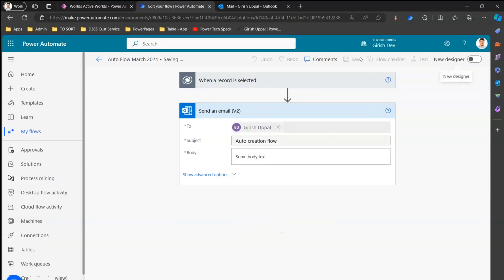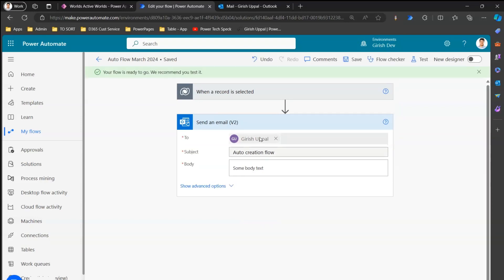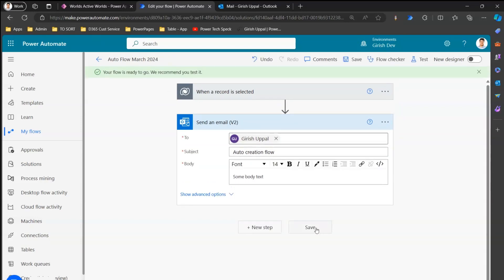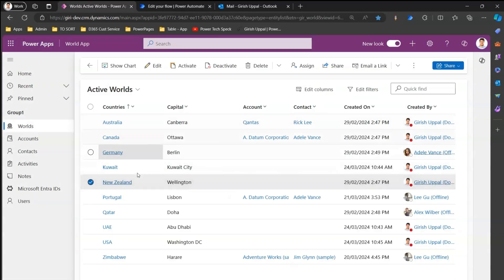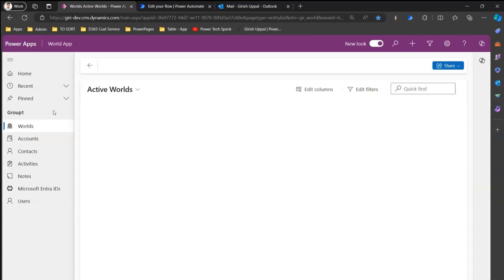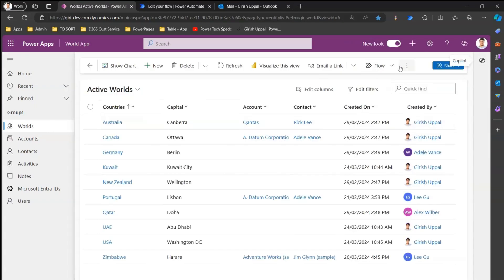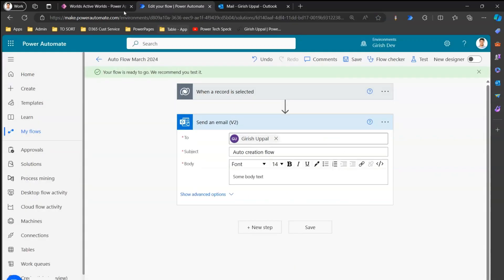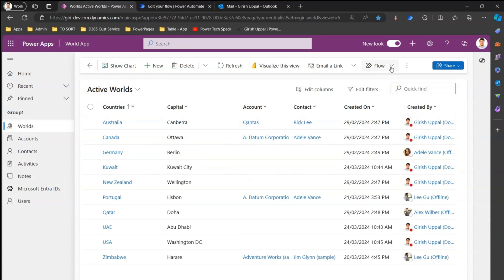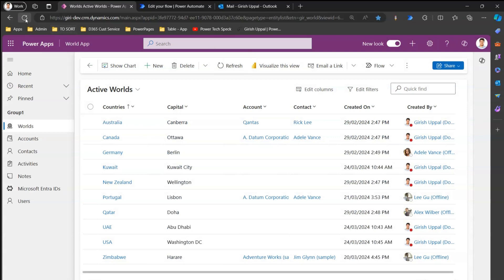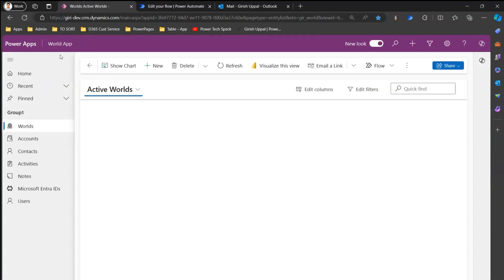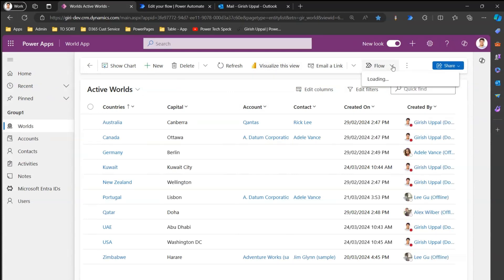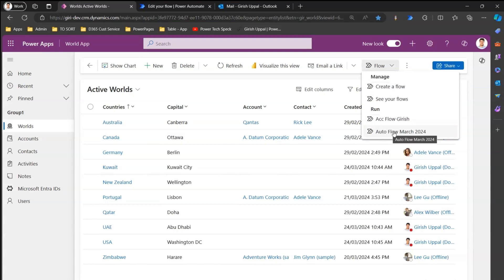The flow sends out an email with a subject line of 'Auto Creation Flow.' Now I'll refresh this screen. For this model-driven app with the Worlds table, if I go to Flow, I should see the flow called 'Auto Flow March 2024.' After refreshing both the browser and the model-driven app, if I click on Flow I can now see the 'Auto Flow March' option.